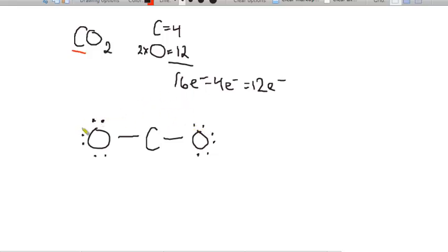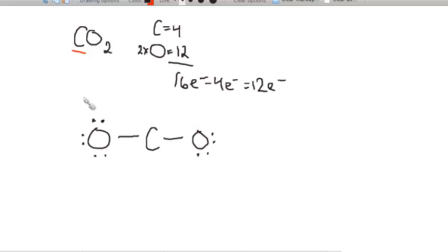The electrons around the oxygens are fine — we have eight on each. But carbon only has four and is missing four electrons, even though I've placed all 16. We know that in this case we can take away some lone pairs from each oxygen and make double bonds between the carbons and the oxygens. The reason we make a double bond on each side rather than a triple on one comes down to how many bonds each atom likes to form.